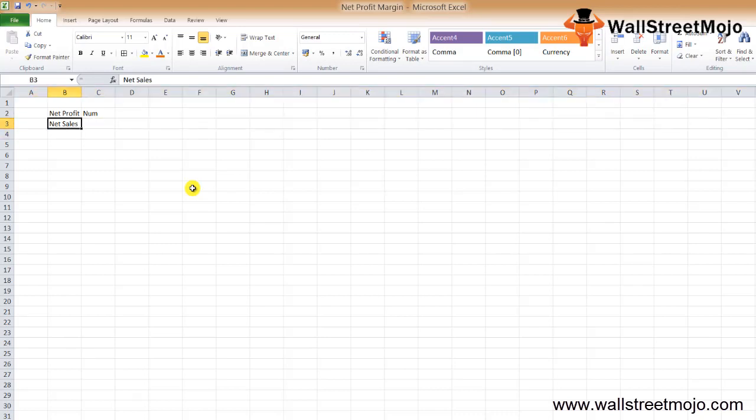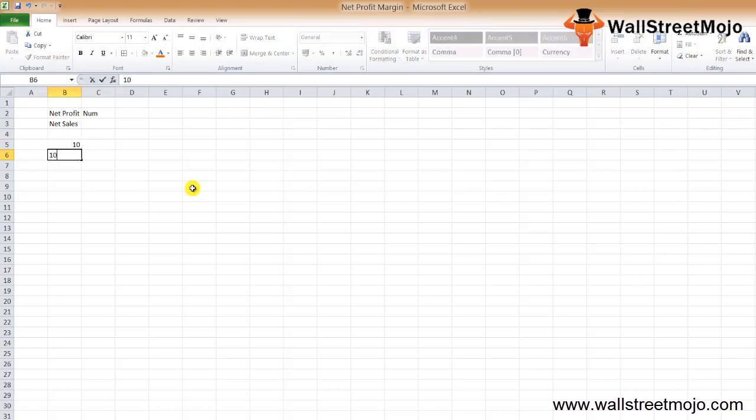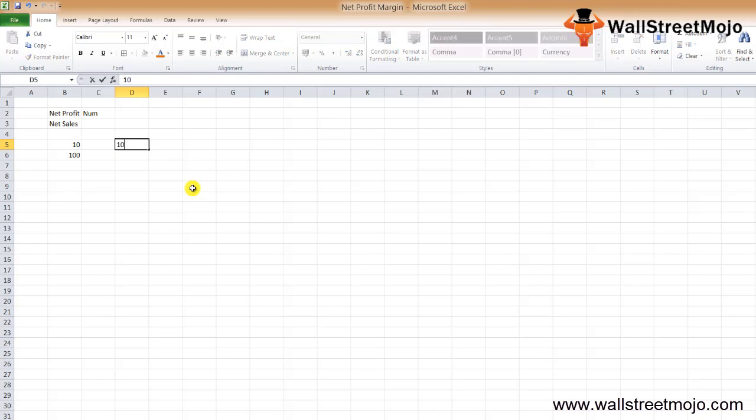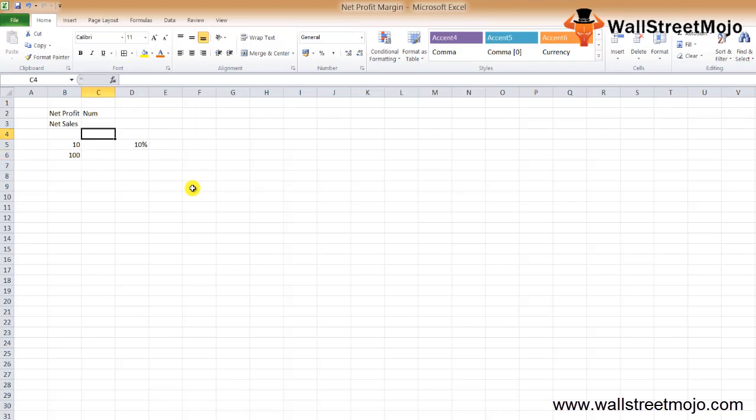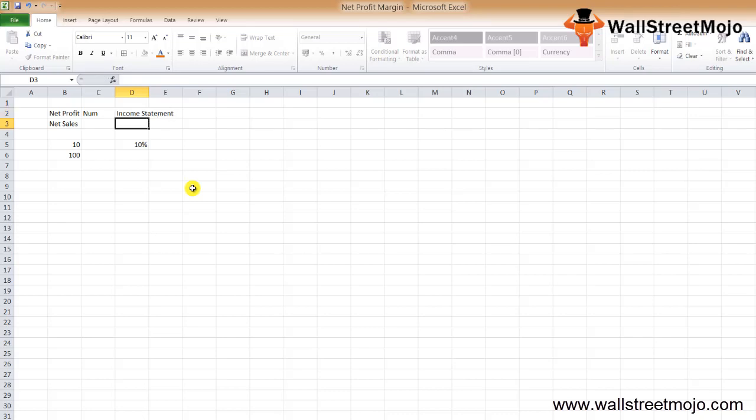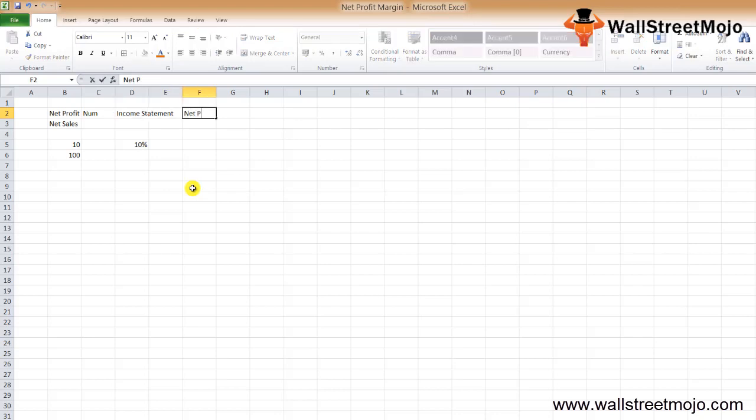For example, if we have net profit of $10 and net sales of $100, that's 10%. To find the net profit, every investor needs to look at the income statement. At the end of the income statement, the investor will find the net profit.